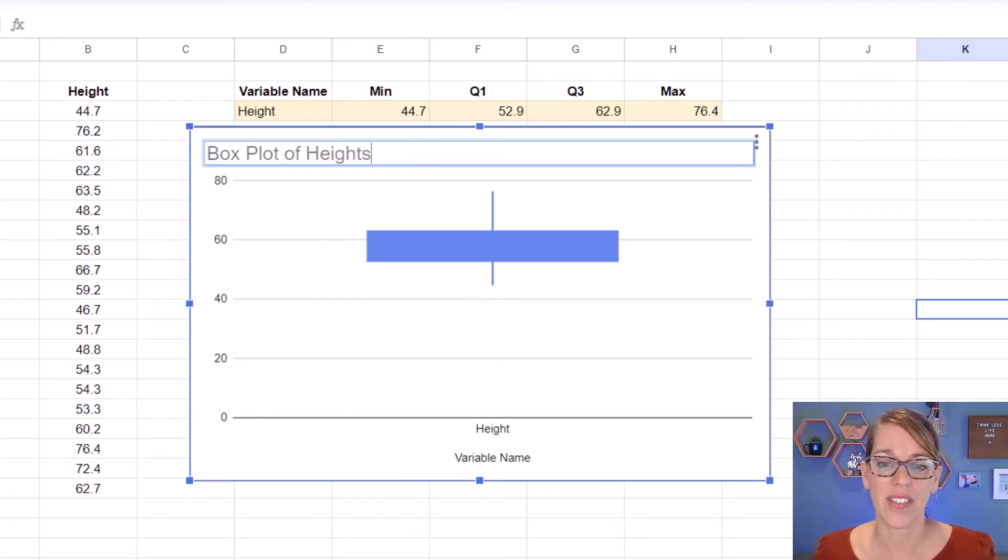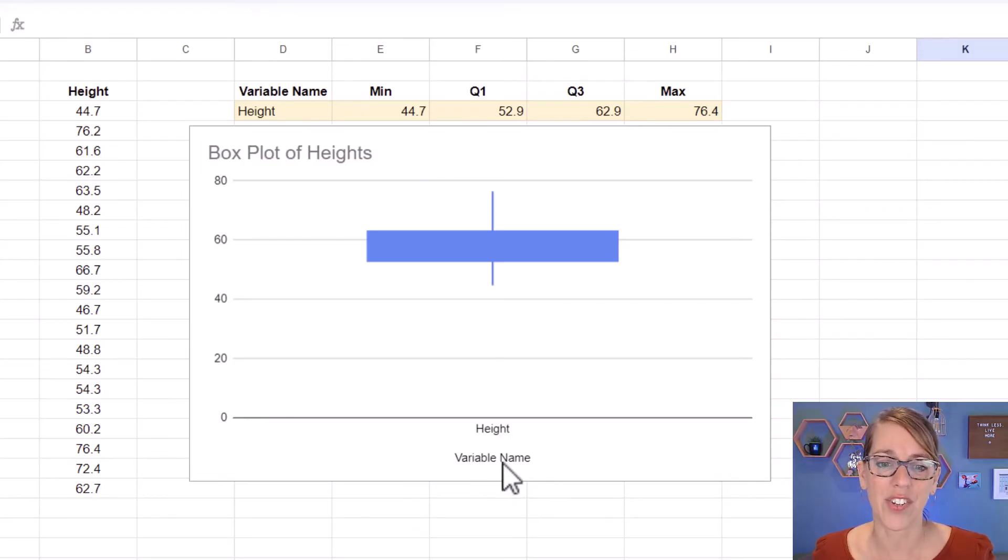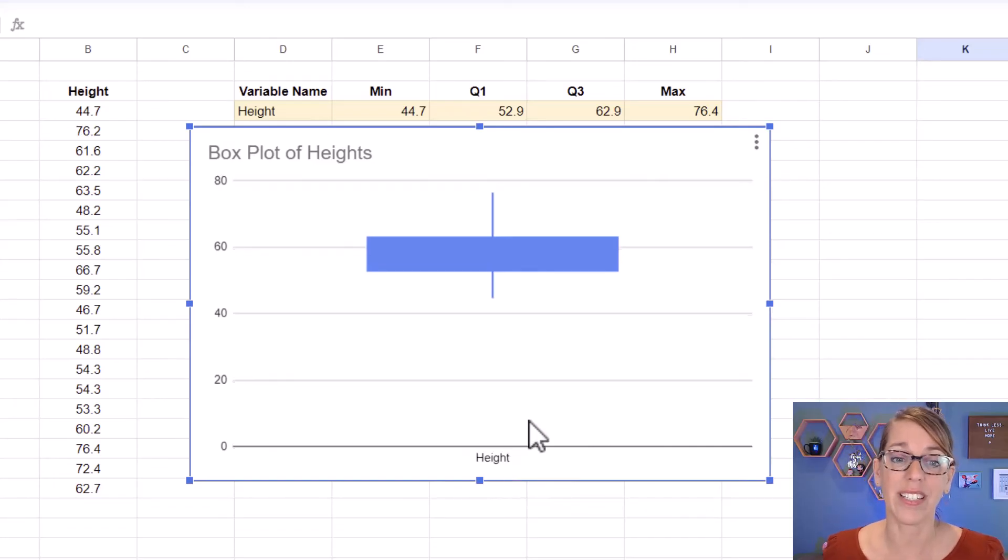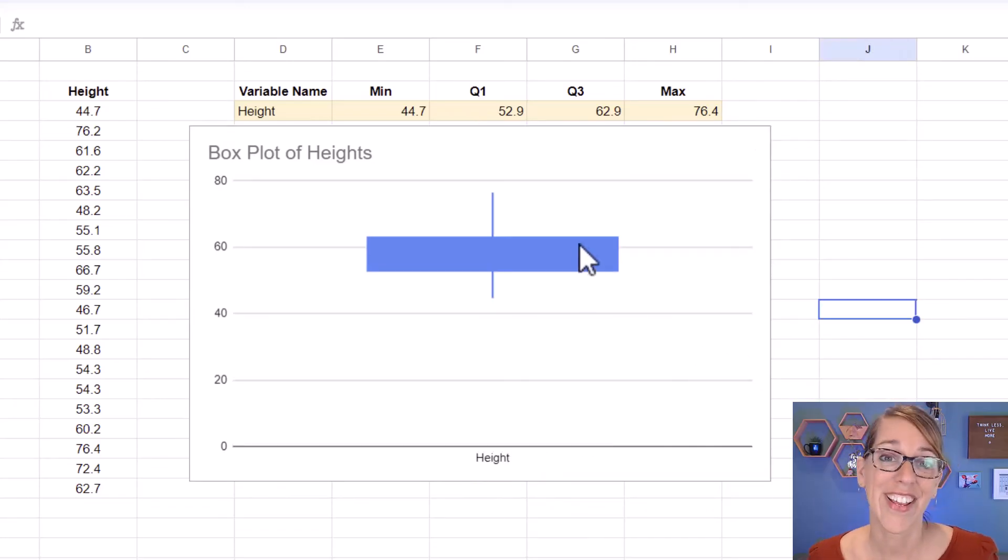You'll also notice that there's an extra label here at the bottom. I'm going to double-click that one and then just delete it.